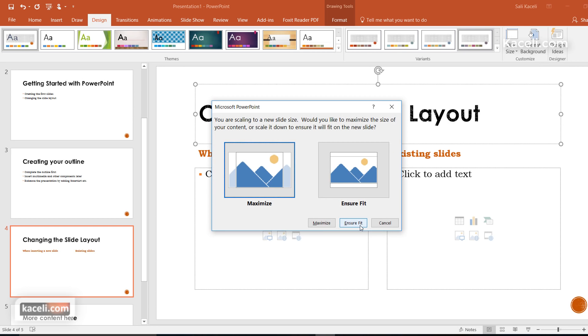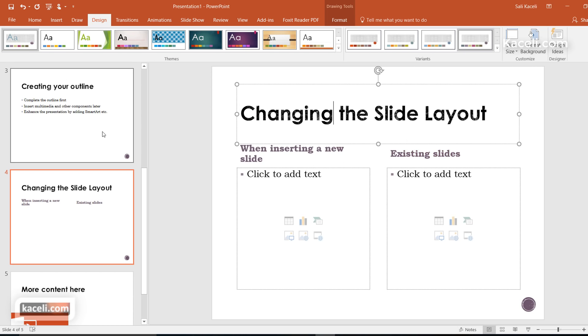If I choose the 4 by 3, this is going to customize it and it gives you an option to resize your slides, and now it's going to readjust my presentation. Now notice it's more squarish like in the previous versions of PowerPoint.